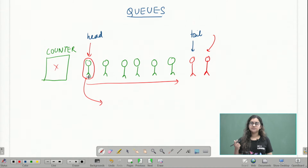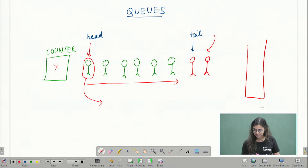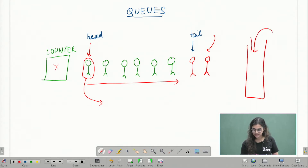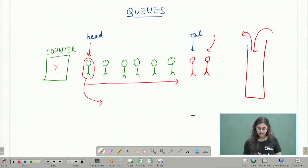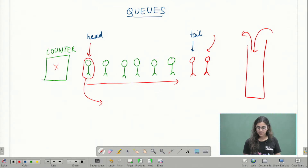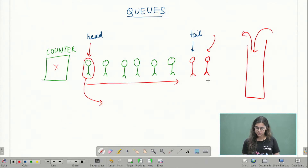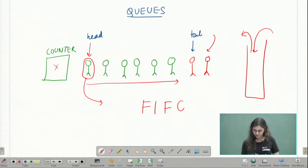Please notice that when we were talking about stacks, in that container whatever was entering last was exiting first. In the case of a queue, whoever is entering first is exiting first, and whoever is entering last will exit in the end. This kind of data structure is called FIFO, which means first in first out.